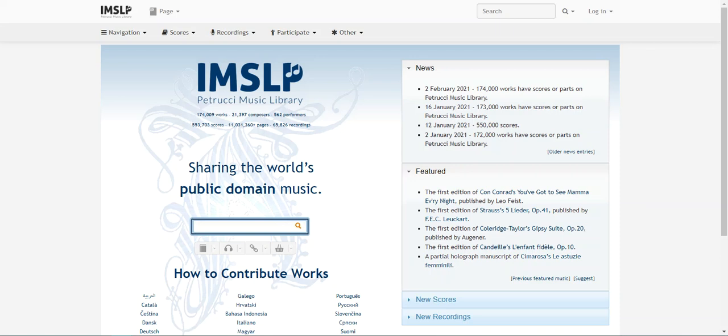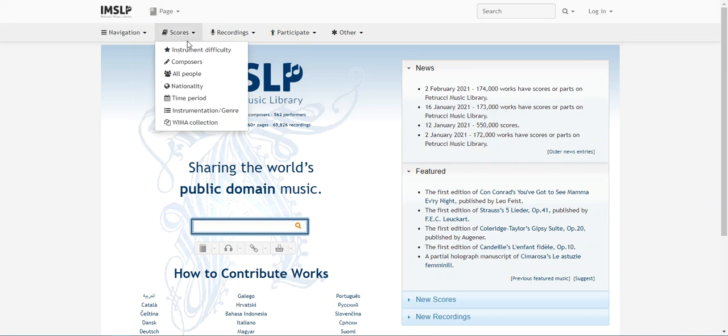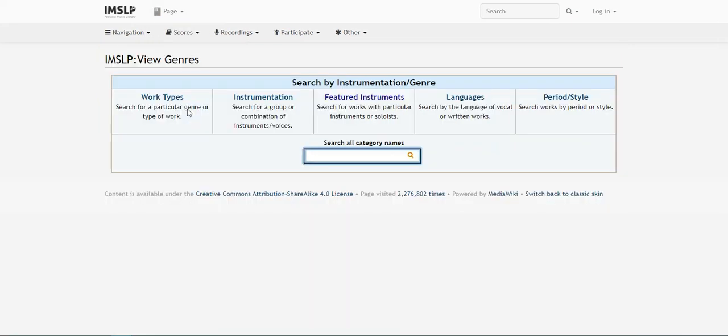This will enable you to find pieces by a specific instrument like violin, clarinet, or xylophone. Hover over scores, and then hit instrumentation slash genre. This page holds browsing options, and we want to use the featured instruments link.